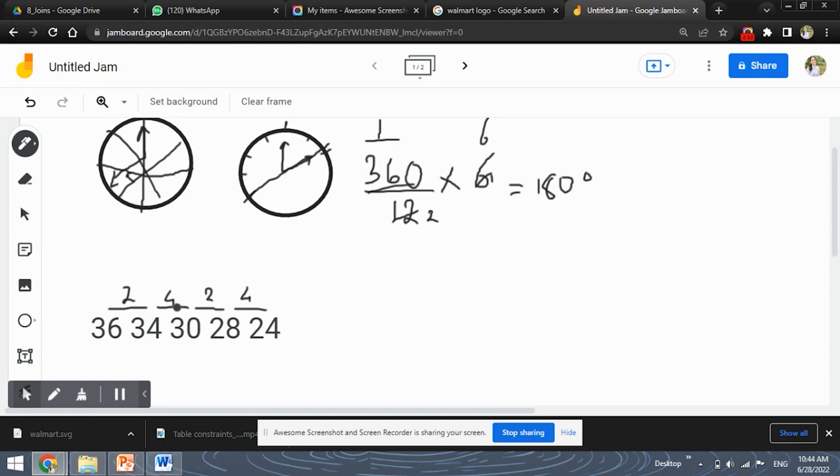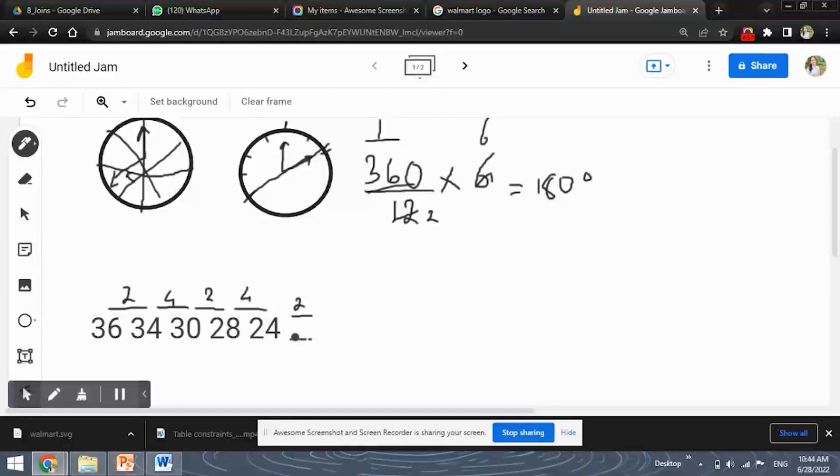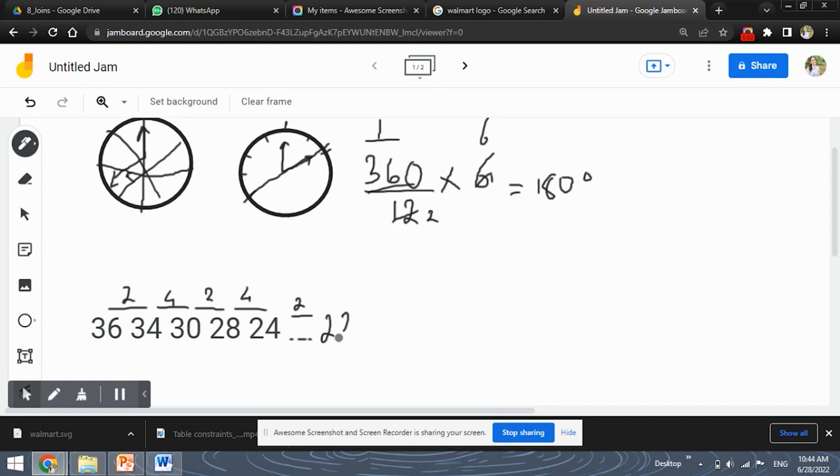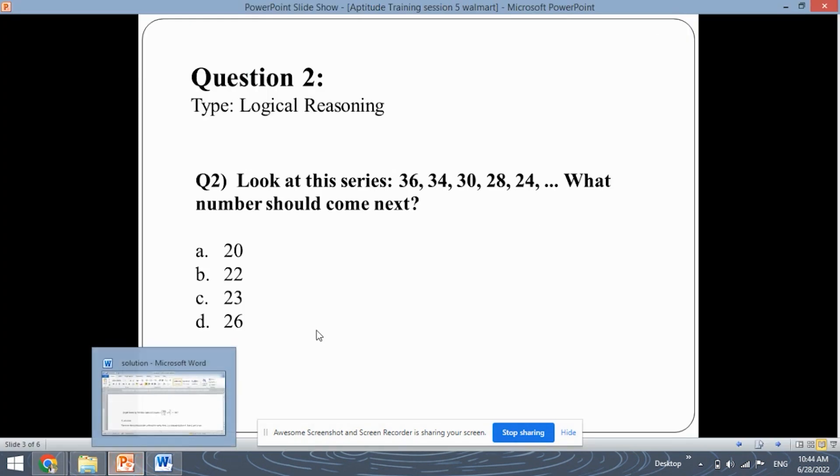So according to this sequence, the next number should have the difference 2. So you will simply subtract 2 from 24 and the answer will be 22.